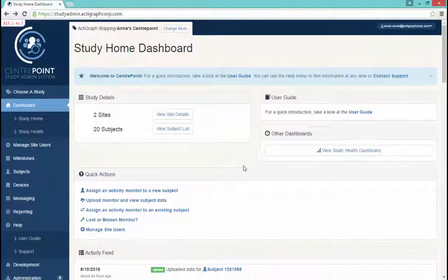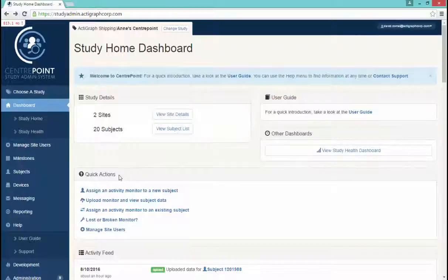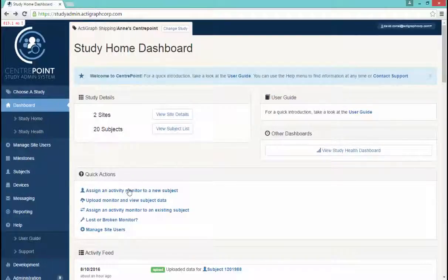Underneath these options, you will find some FAQ links for common questions in the Quick Actions section.